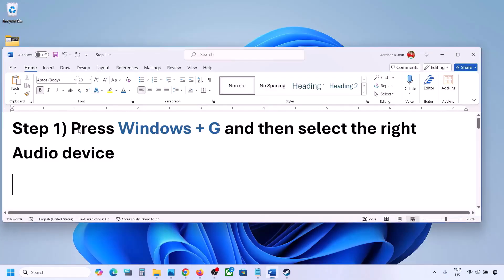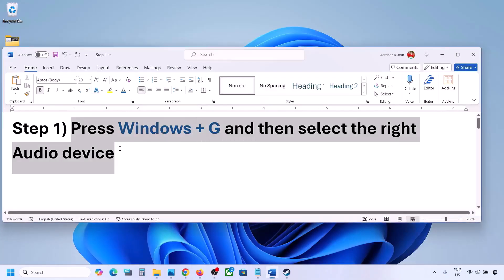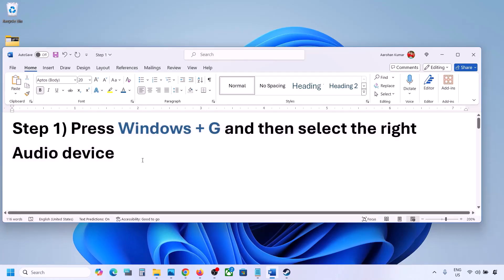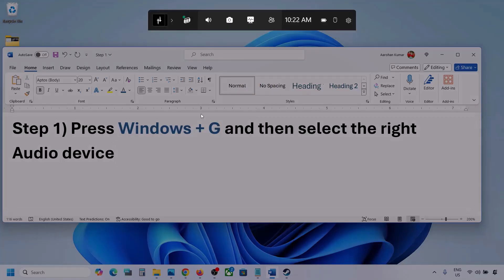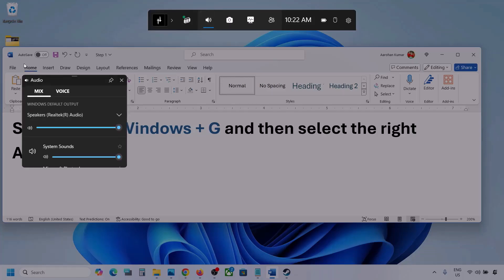The first step is to press Windows plus G and then select the right audio device. Press Windows plus G on the keyboard. Once you press Windows plus G, go to audio — you can see the audio tab, simply click on it.